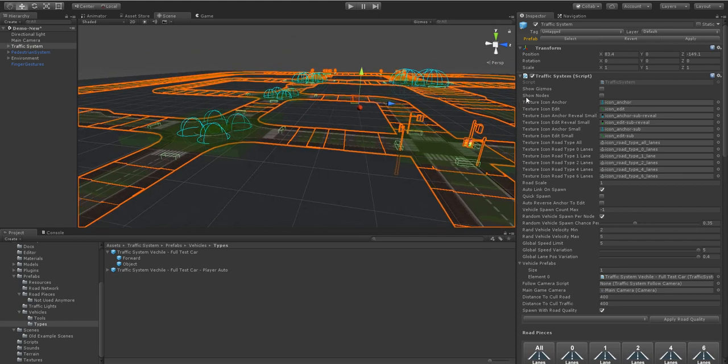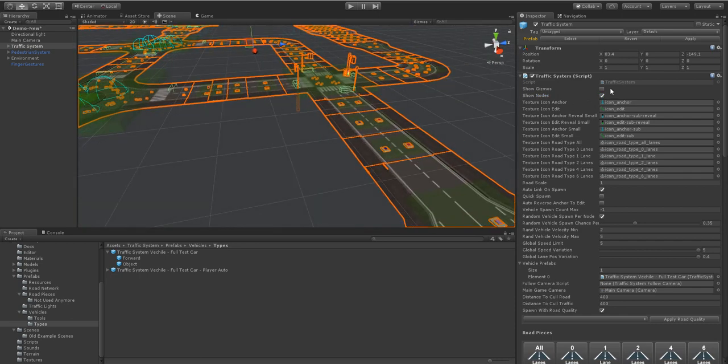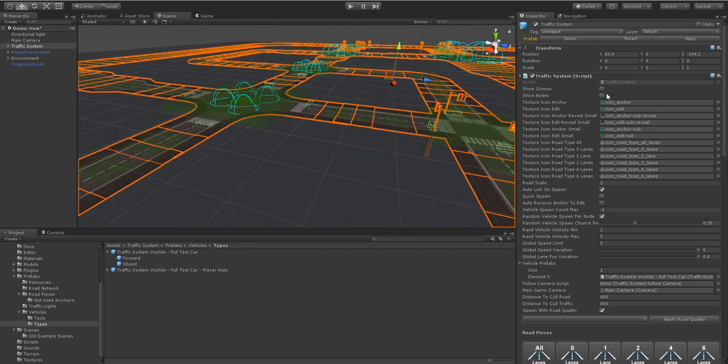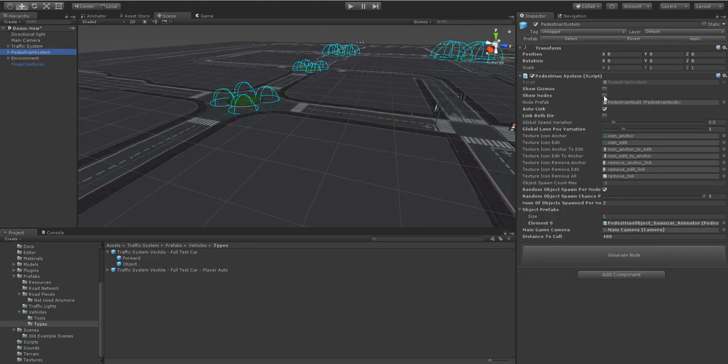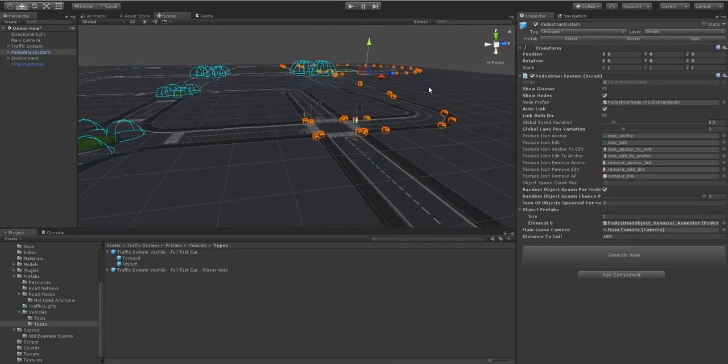When you release your product you won't have the nodes showing. But you can now turn them on and off just within the actual script itself. And Pedestrians has this as well. Show nodes. You can turn them off again.